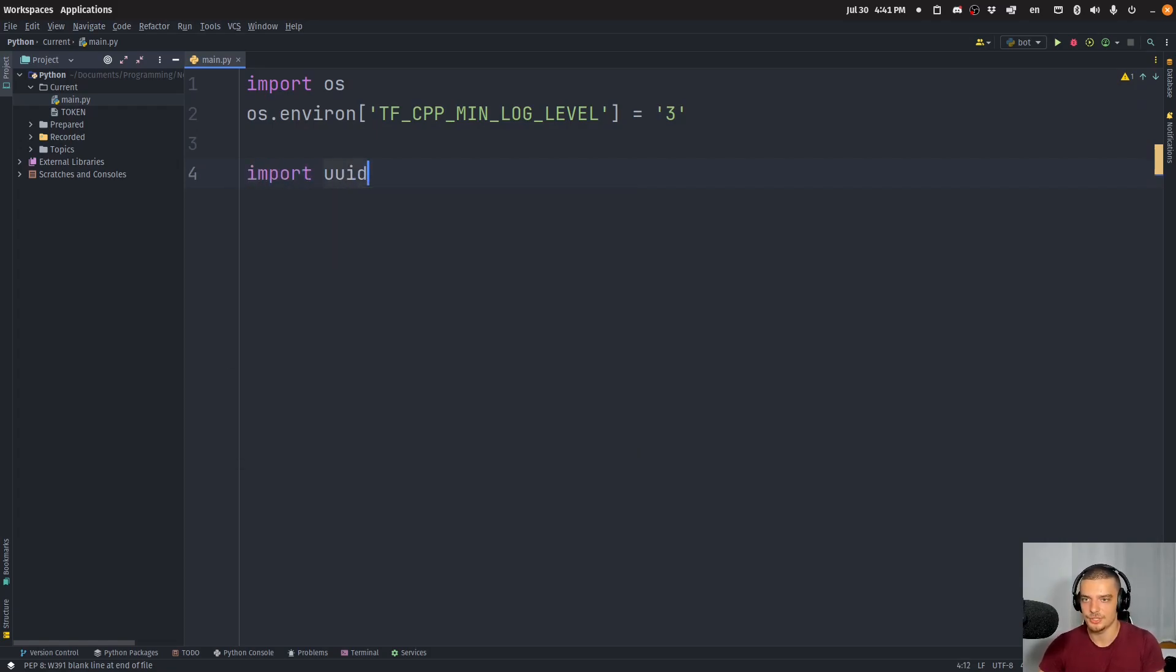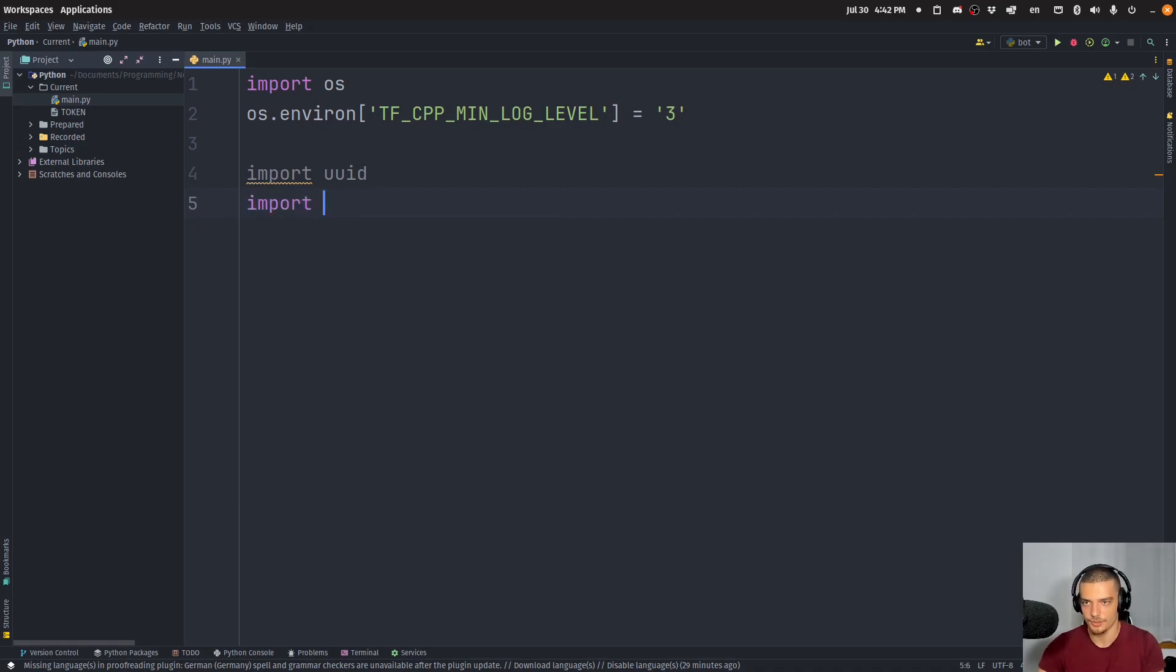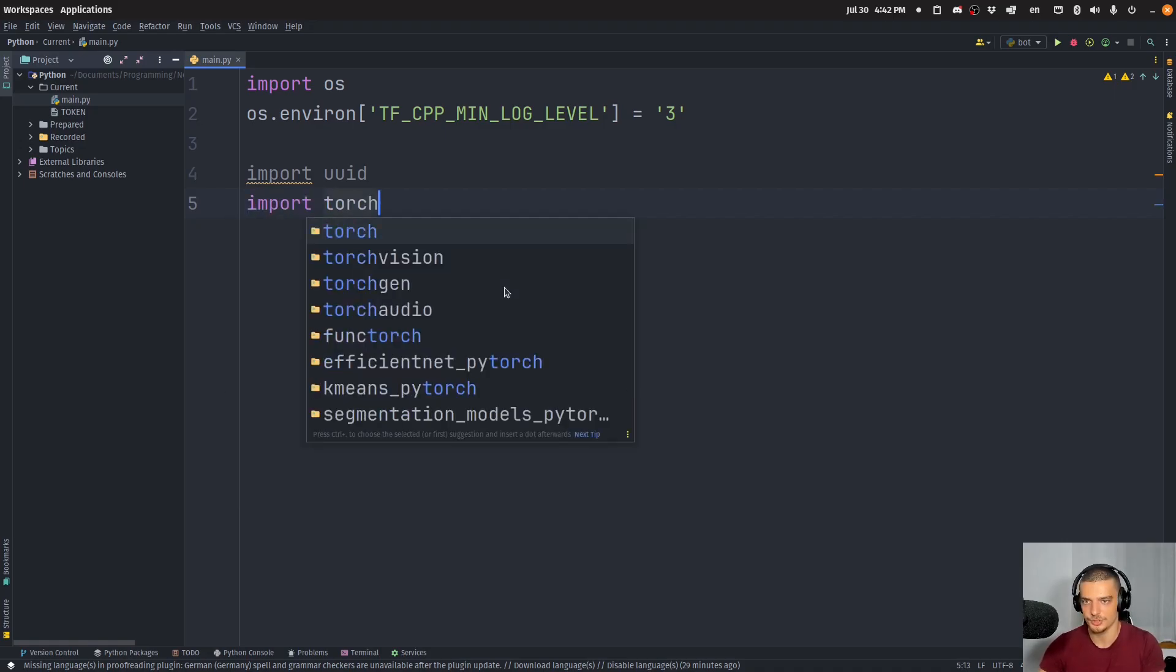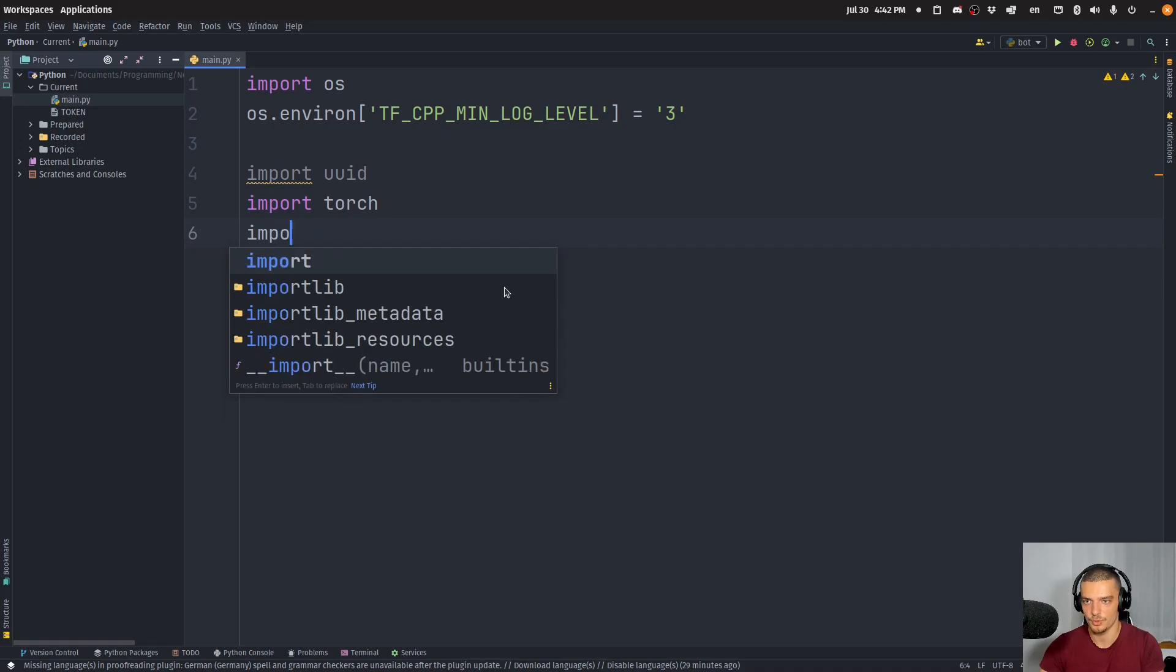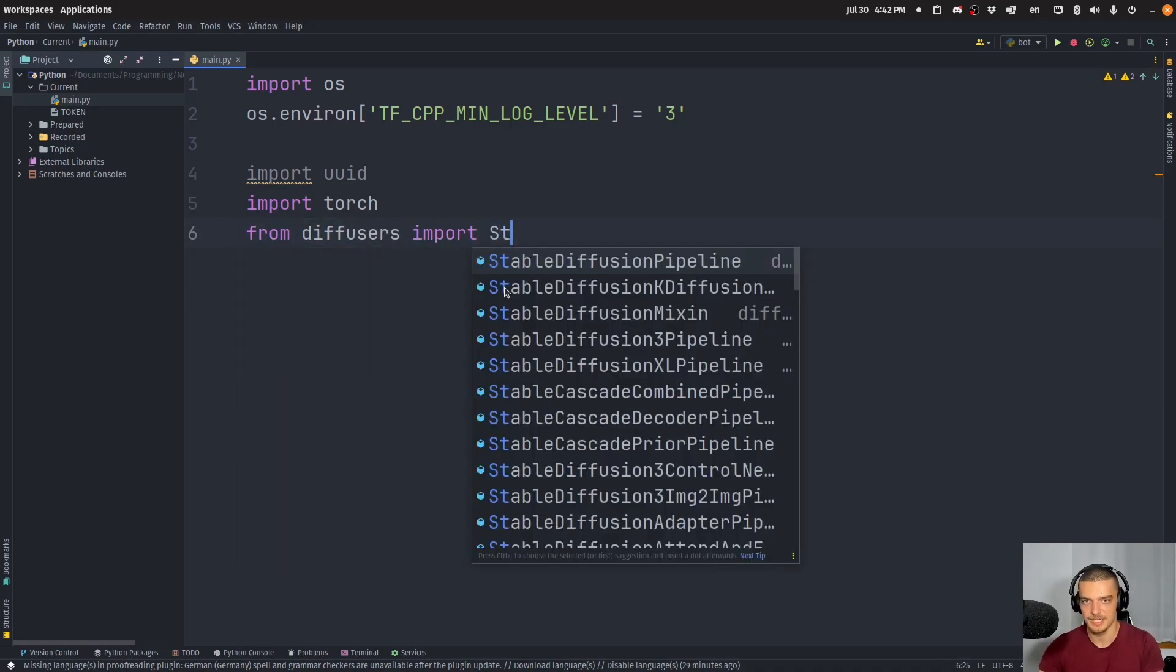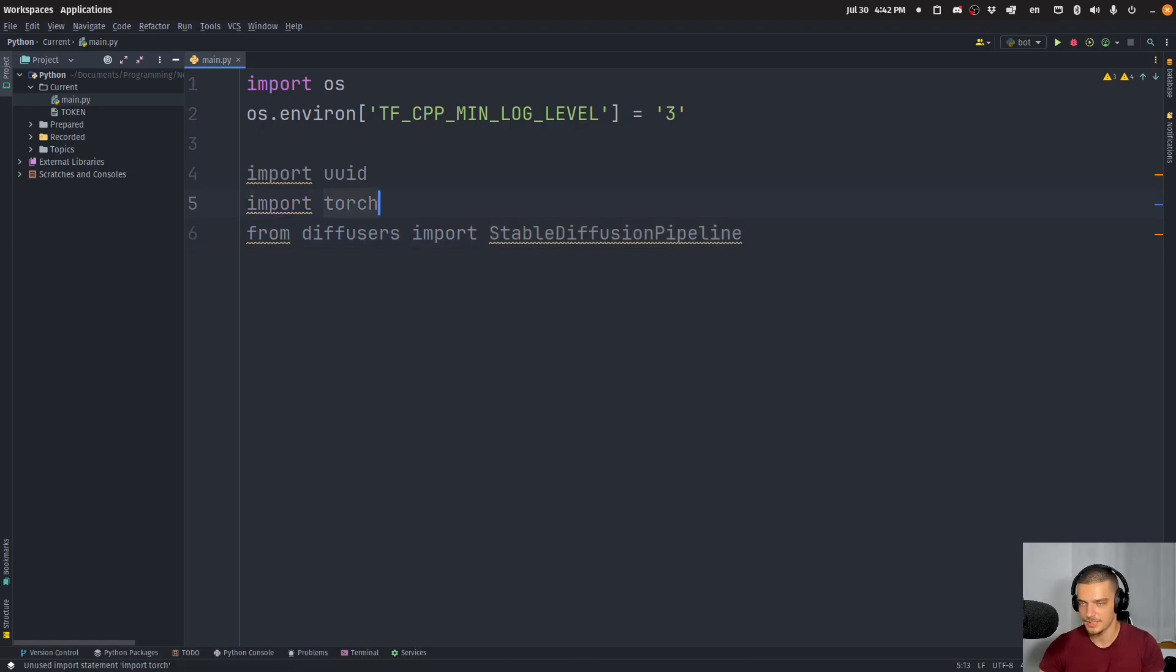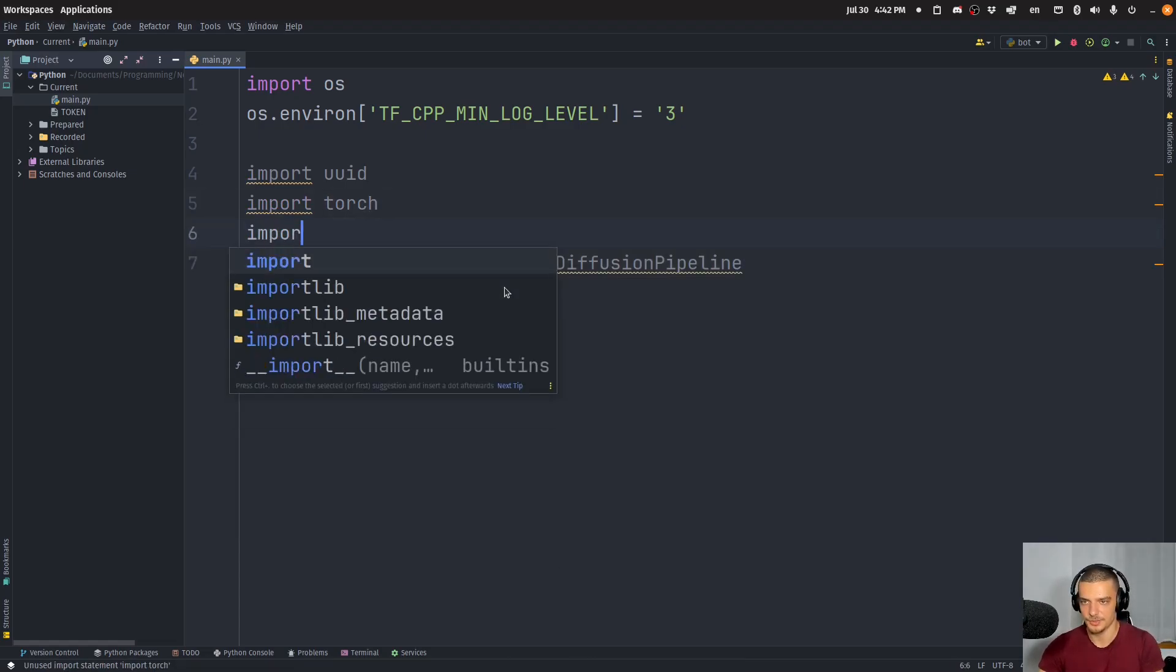Then I want to import UUID so that I can generate unique file names. I want to import Torch. I want to import, or actually from diffusers, I want to import the stable diffusion pipeline. And I also want to import the Discord package.